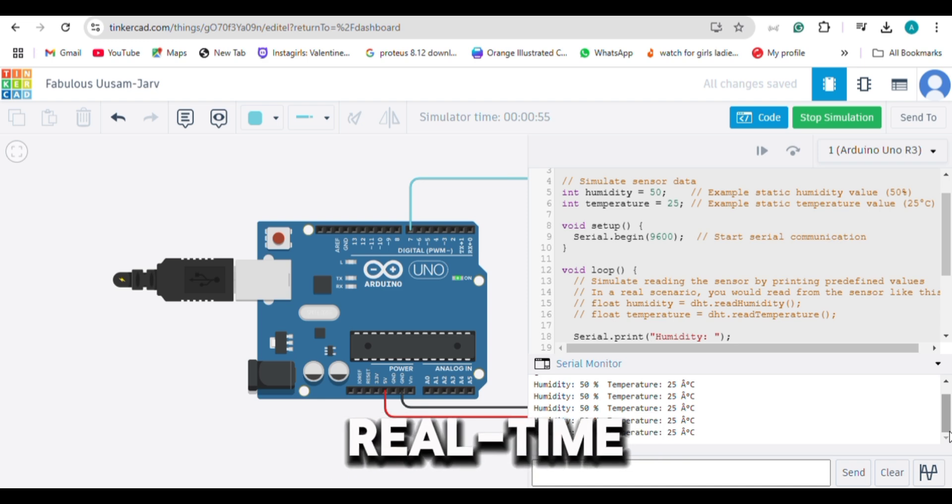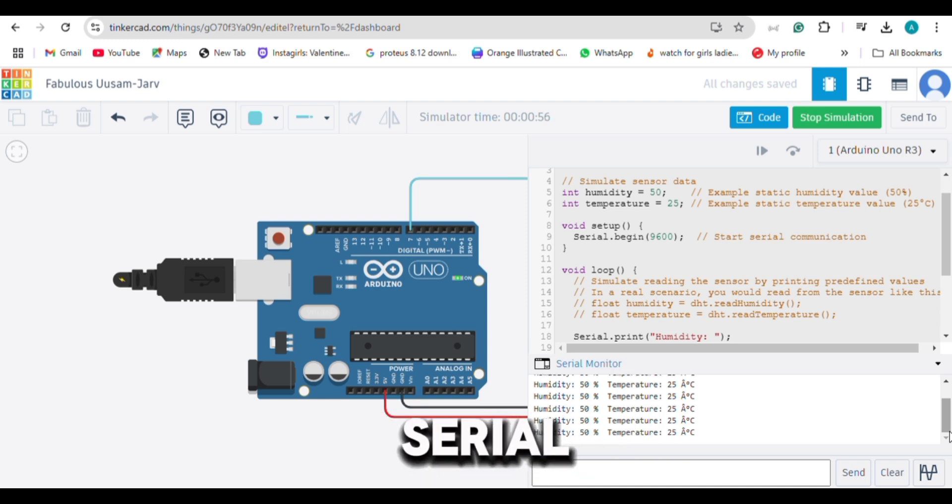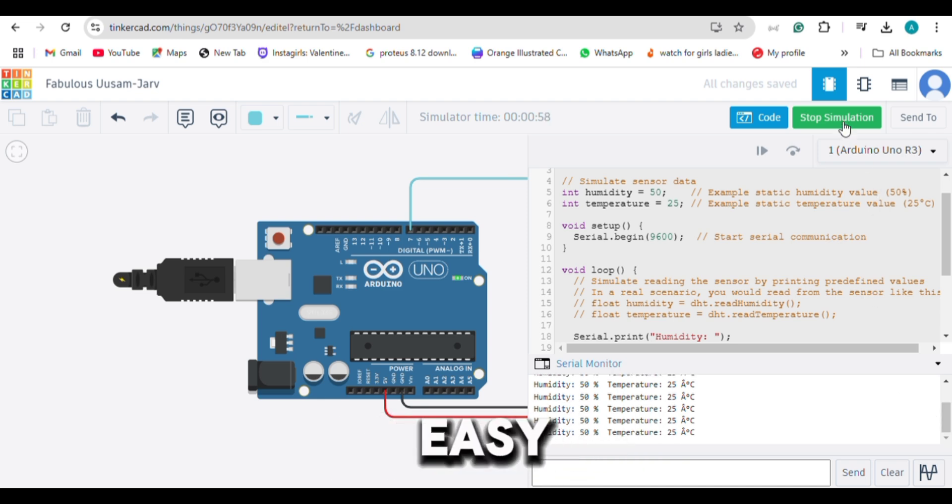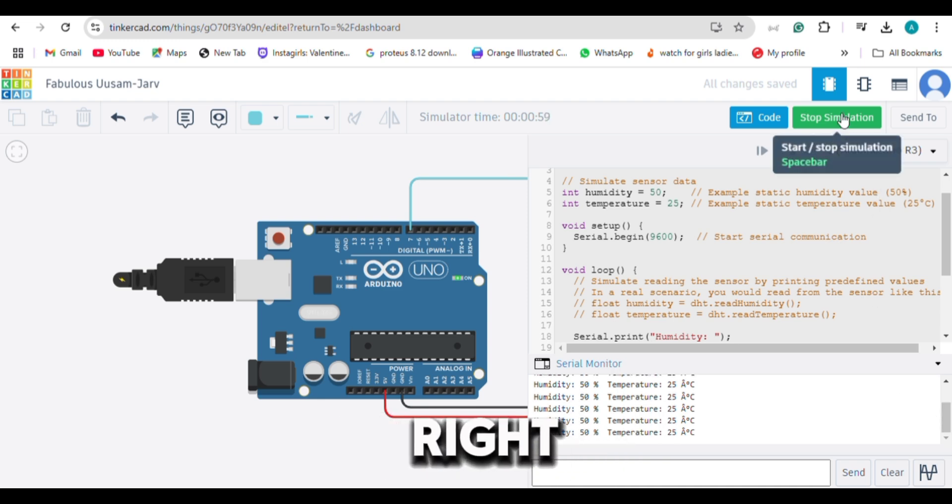You'll see real-time data in the serial monitor. Quick and easy, right?